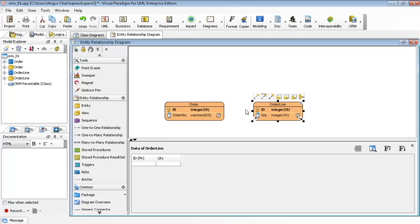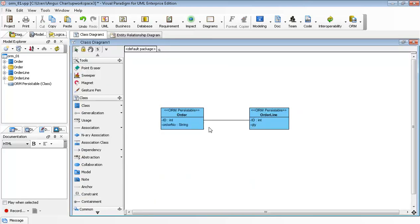But there is no relationship between these two entities, even though in the class diagram there is an association between them.